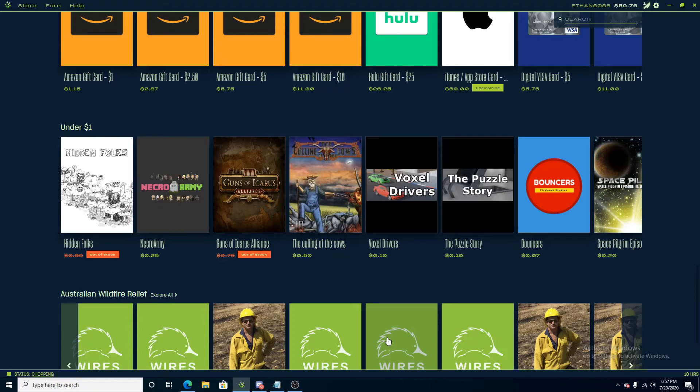Hey everyone, bootleg37 back here with another video on salad.io.